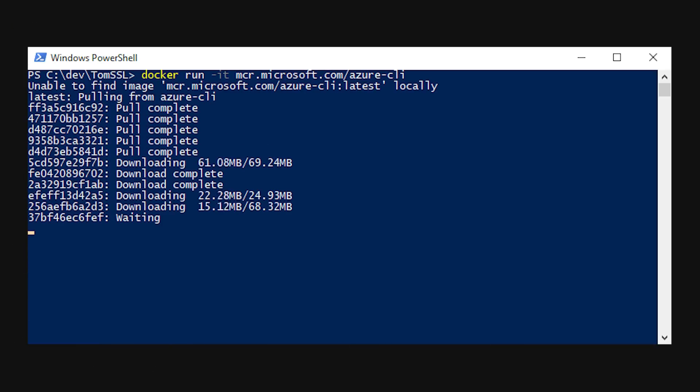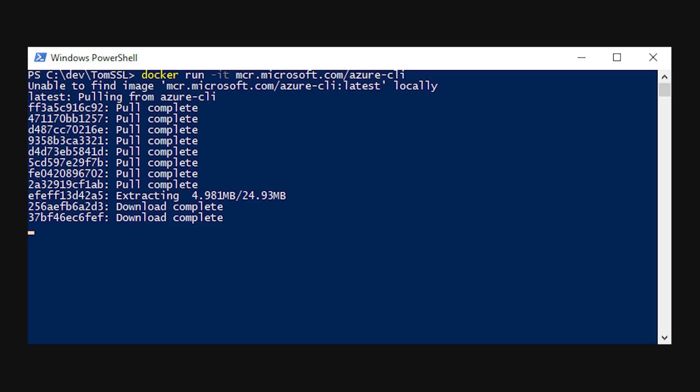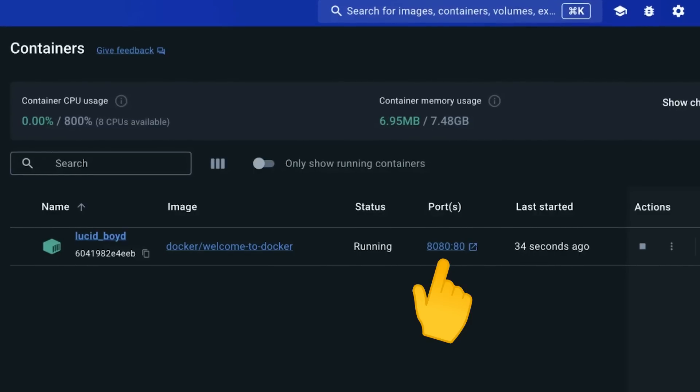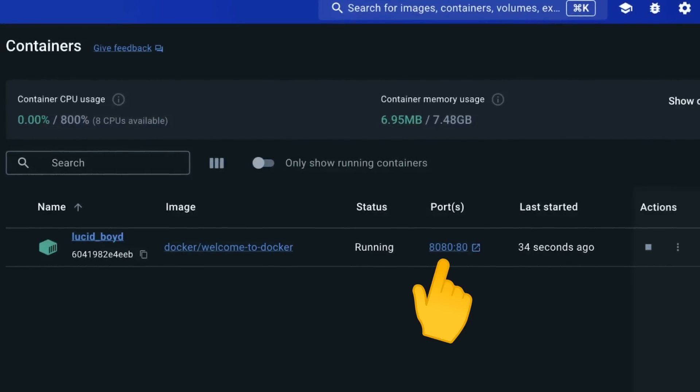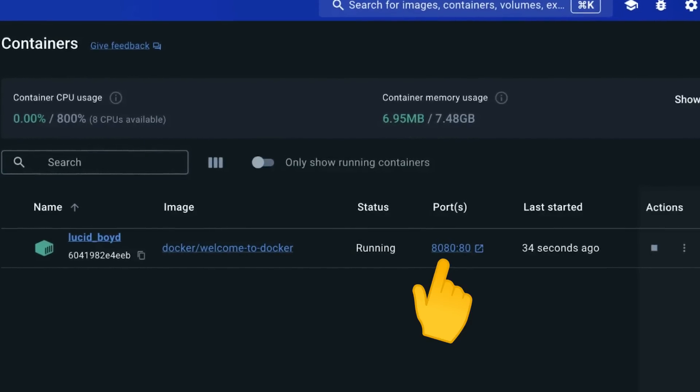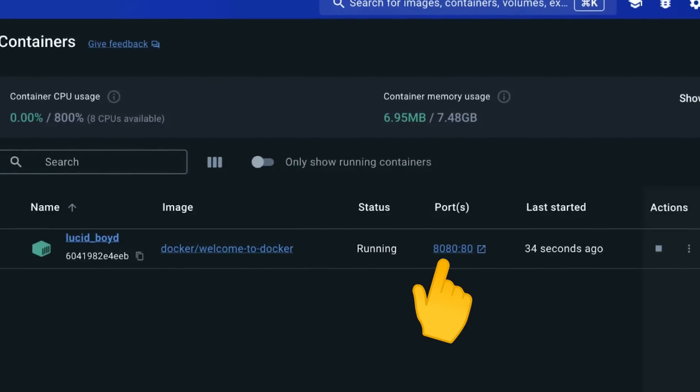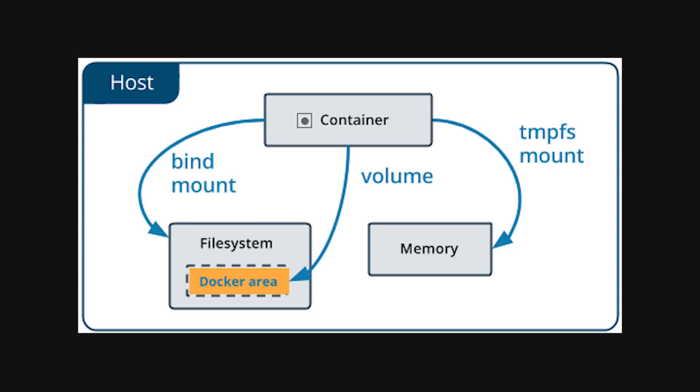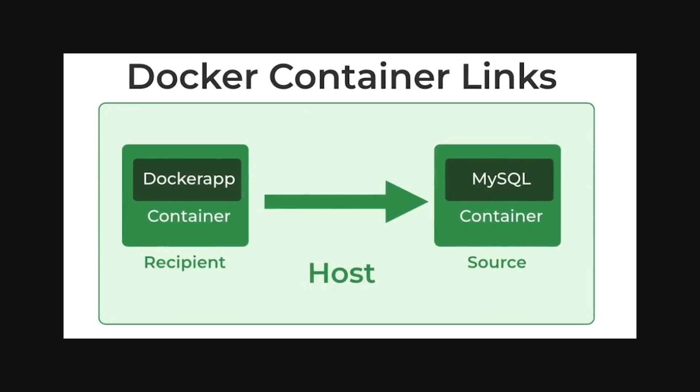You can have 10 containers running the same image on the same machine and they won't interfere with each other because they're all isolated. You can map ports from the container to your host machine so you can access your web app, you can mount volumes to persist data, and you can connect containers together to build complex applications.